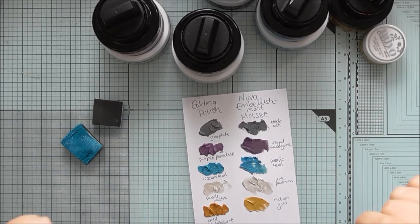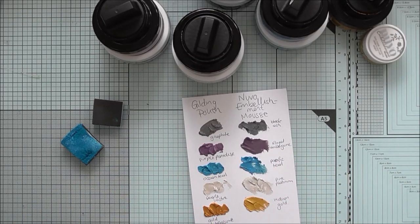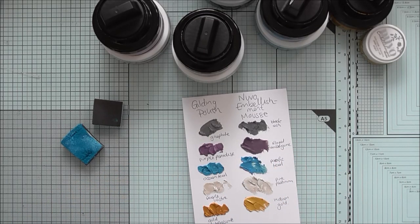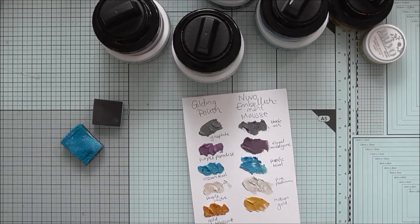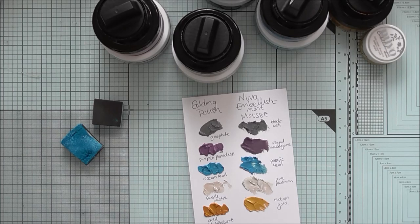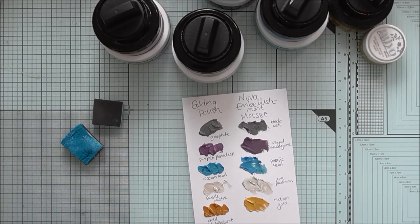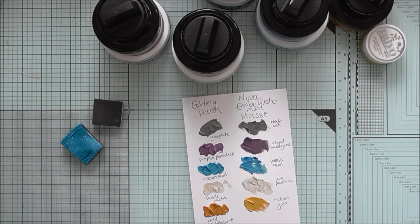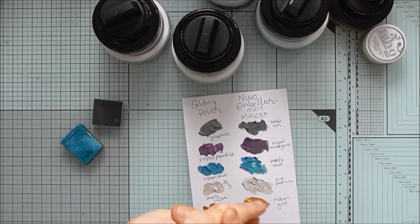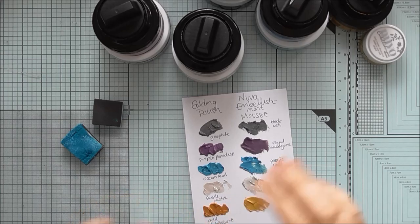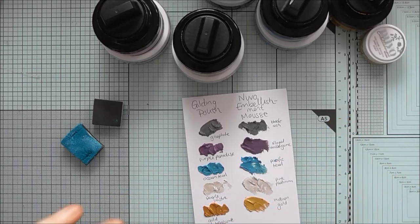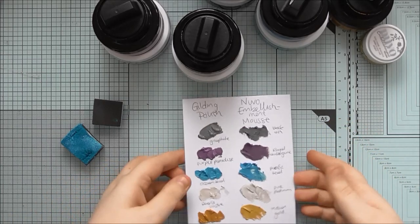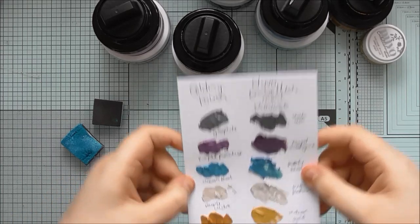Hello! So I had a request to do a video comparing Cosmic Shimmer Gilding Polish with Tonic Studio's Nouveau Embellishment Mousse. I thought I would go ahead and try to show the differences between the two.